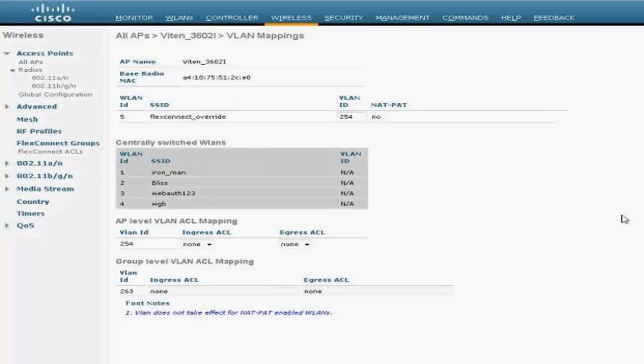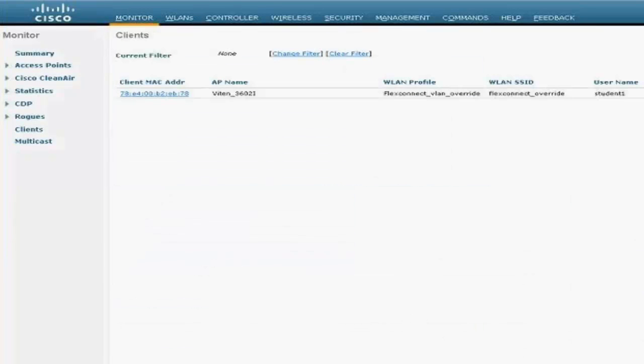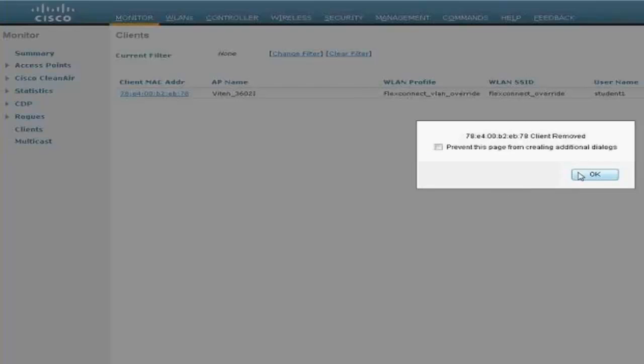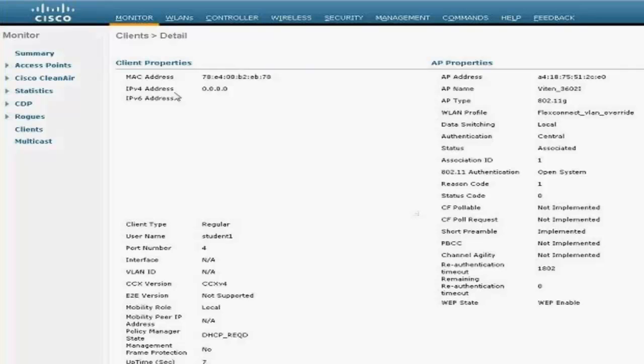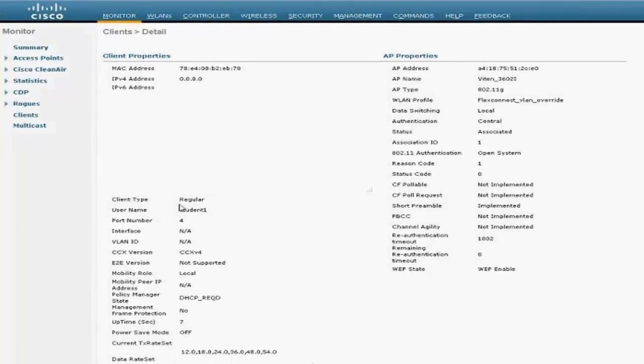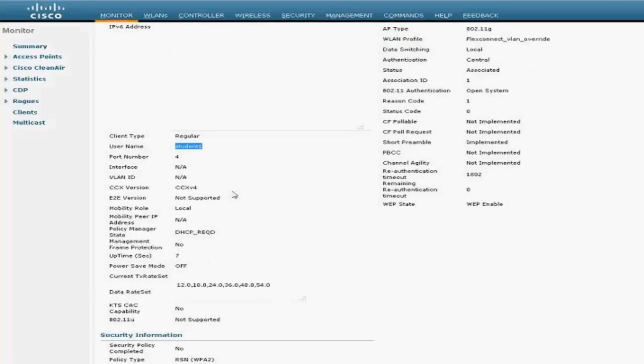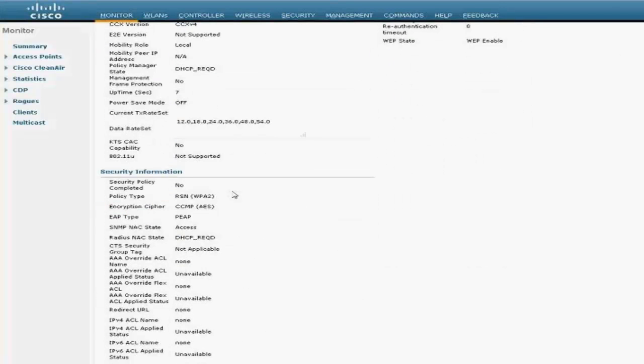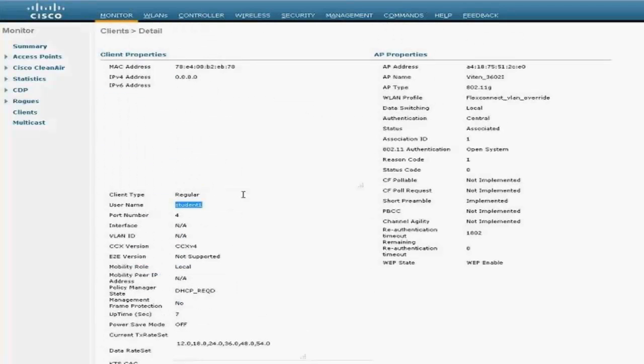And the mapping is still 254 for this SSID, and I'll be having a client connecting on this group, getting overridden on VLAN 263. And this feature has been added from 7.2 onwards. This is my test client. I'm just going to kick it off again, so it's stuck in DHCP. I require student1. Let's wait.